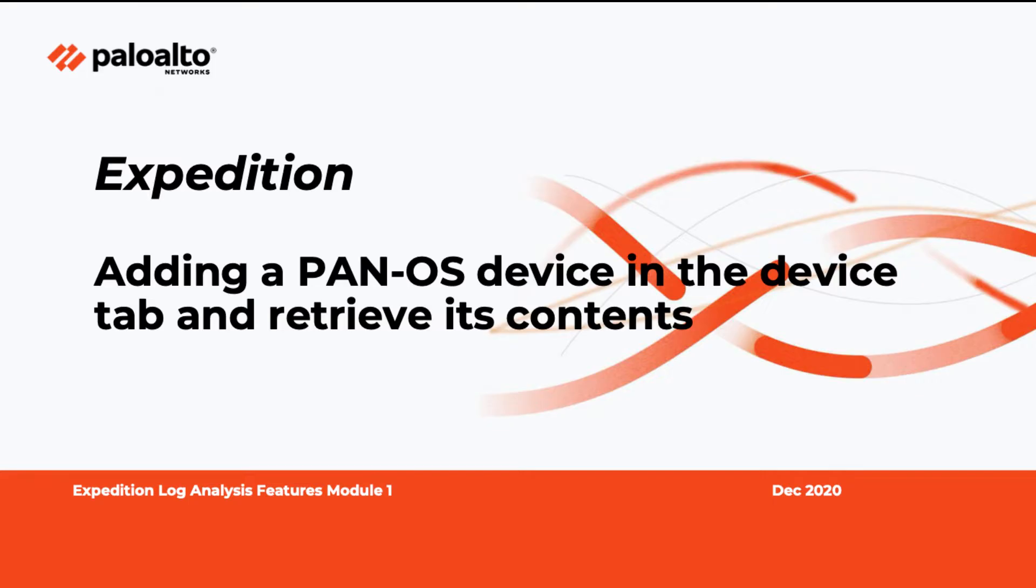Welcome to the Expedition tutorial video. In this video, I will go over the steps on how to add Palo Alto Networks device in Expedition and retrieve its contents.